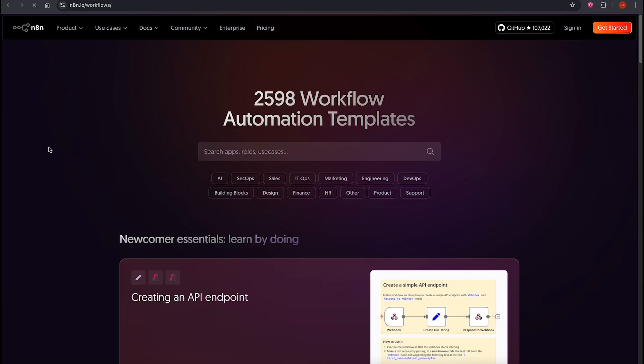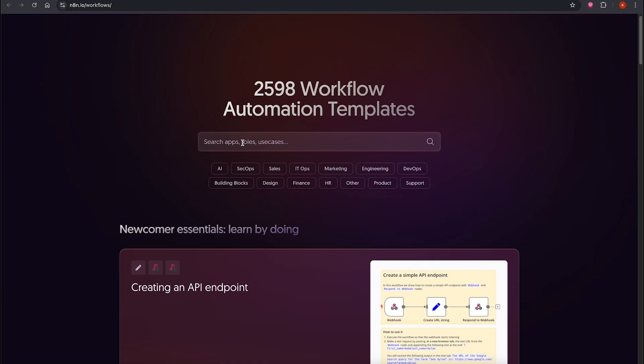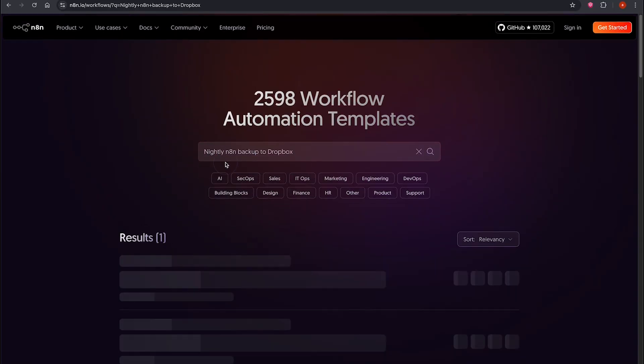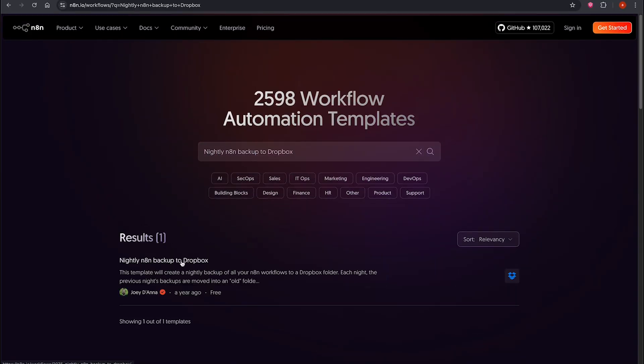The first thing we do is go to templates. This opens up a page with thousands of workflows, around 2,500 or 2,600 and increasing daily. Most of them are free.